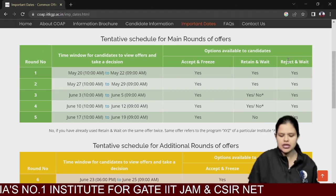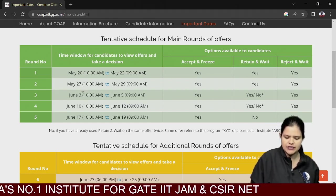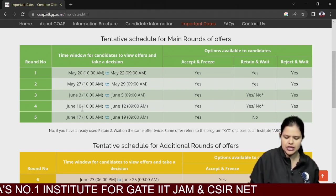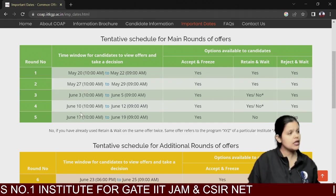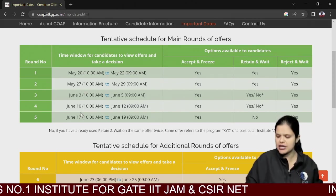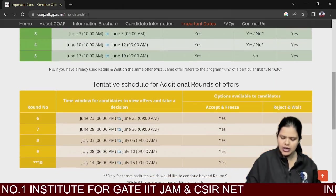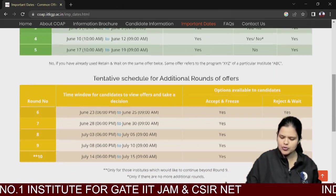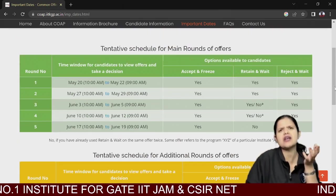For the form filling, the schedule runs from May 22 to May 23, then June 10, June 17, and June. This is the tentative schedule for main rounds. Additional rounds are also possible. Main rounds refer to the counselling rounds.